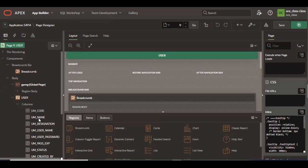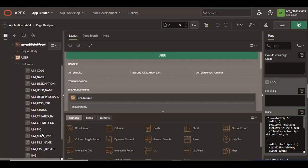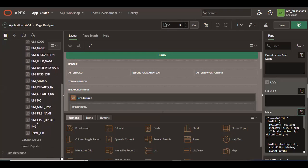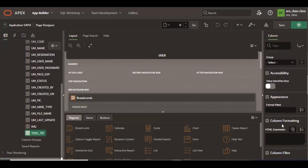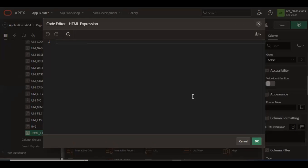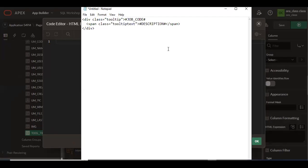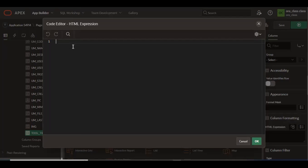On which column do you want to add this tooltip? Click on that column and go to the HTML expression. Okay, so I have some HTML here. I will just copy this one.